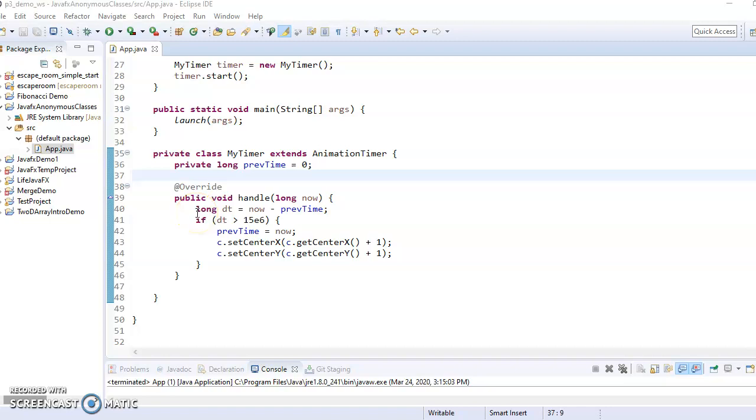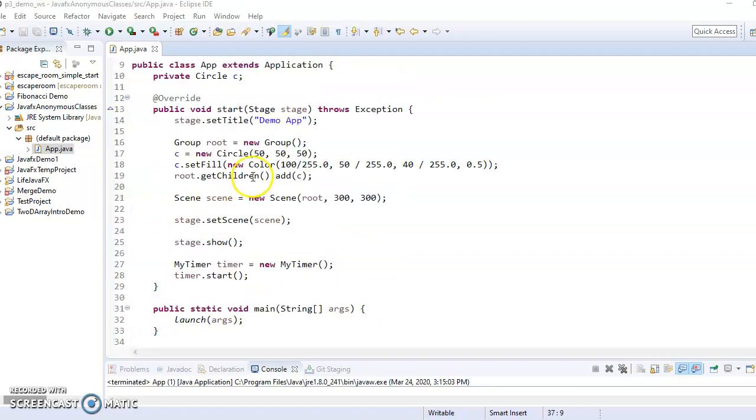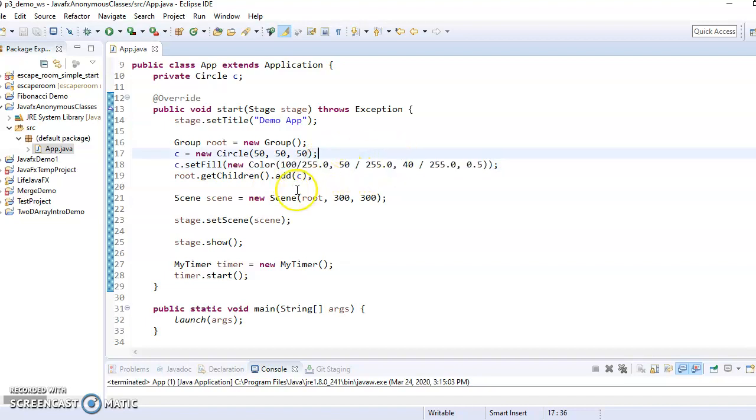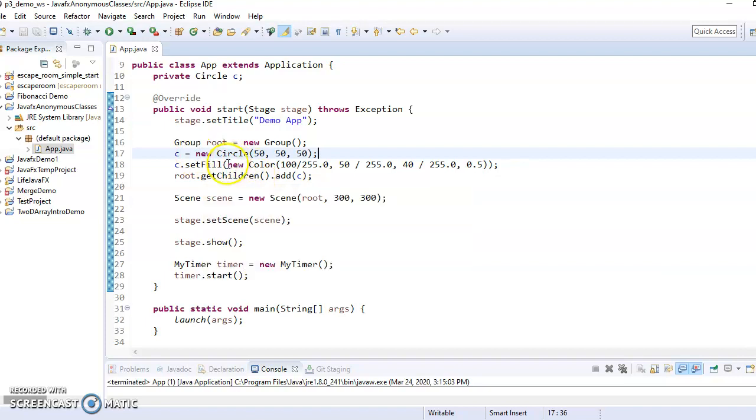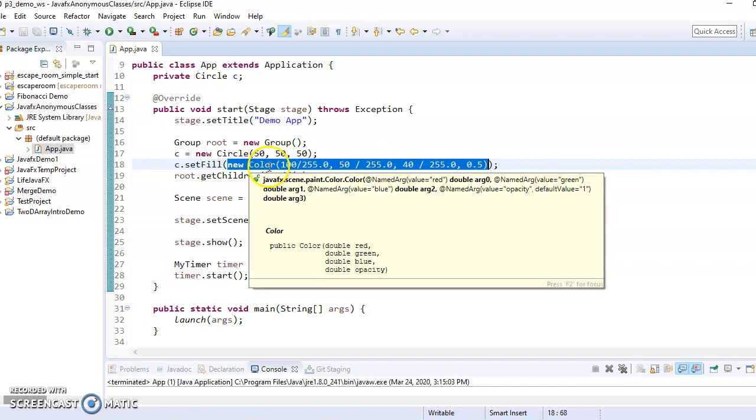So you've already seen anonymous objects before. An anonymous object is where you just create an object, but you never store it in a variable. So for example, if I were to just say new color and then I pass it all these parameters, I've created a new color, but I didn't store it in any variable.